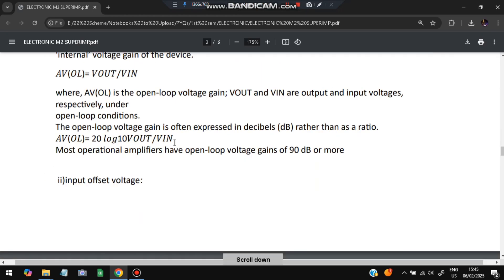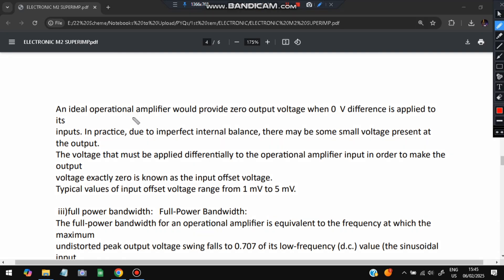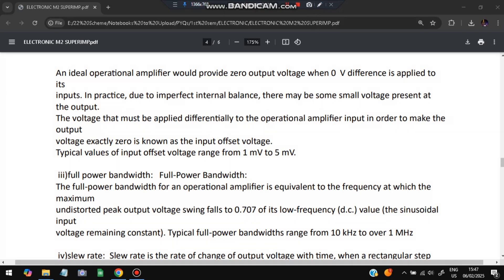Next, input offset voltage: an ideal amplifier would provide zero output when zero differential voltage is applied. The amount of voltage that must be applied differentially to the op-amp to make the output exactly zero is called input offset voltage. Its range is from 1 to 5 millivolts.